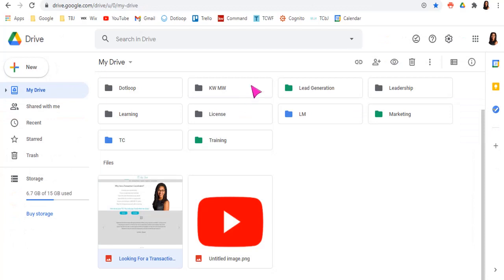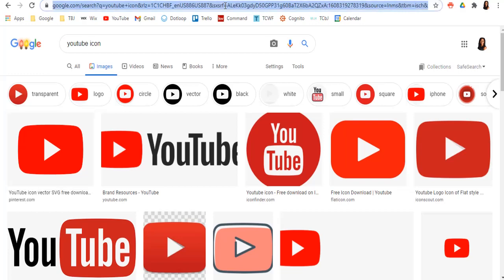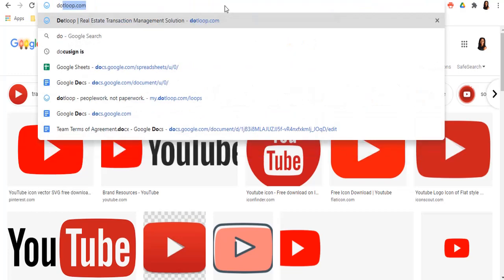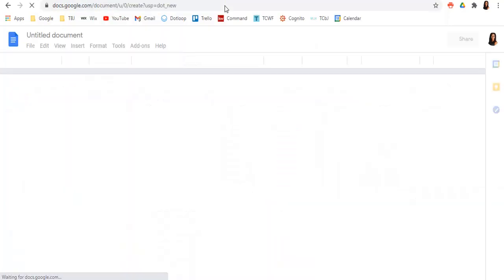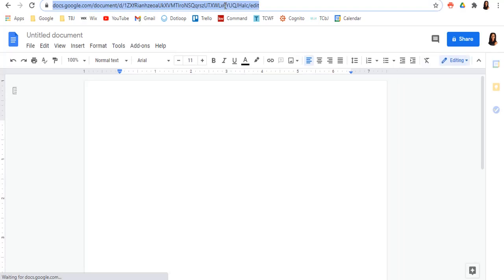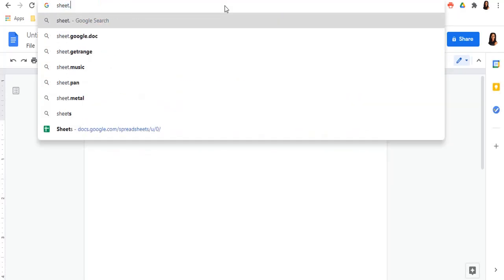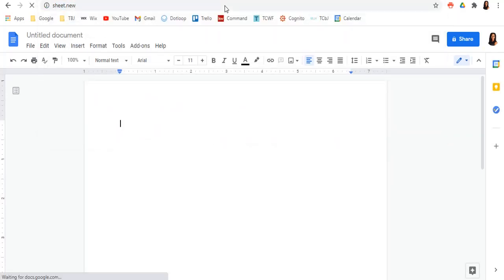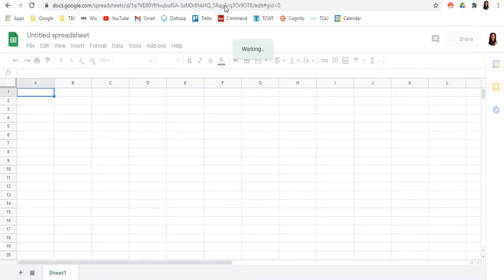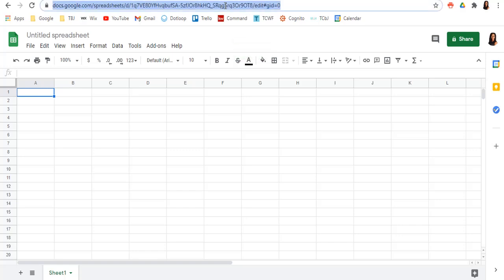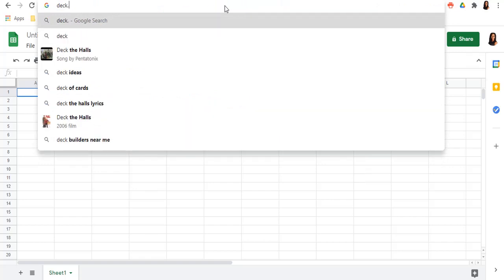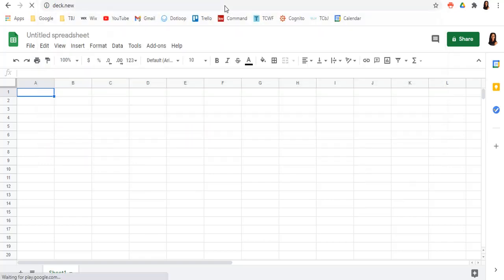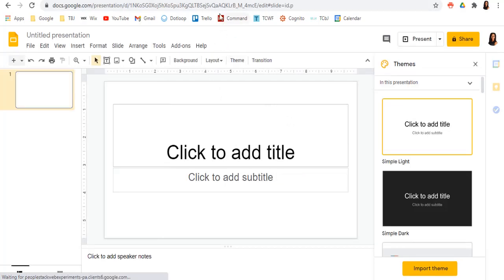Another cool thing about having drive and using it for your documents, your sheets, your slides, or PowerPoints, wherever you are on the web, if you wanted to start a new document, you could type doc.new and it'll create a new document for you. You could do sheets or sheet.new and it'll create a new Excel spreadsheet version of a Google's version of Excel spreadsheets. If you do deck.new, it'll start a whole new slide or PowerPoint presentation for you.